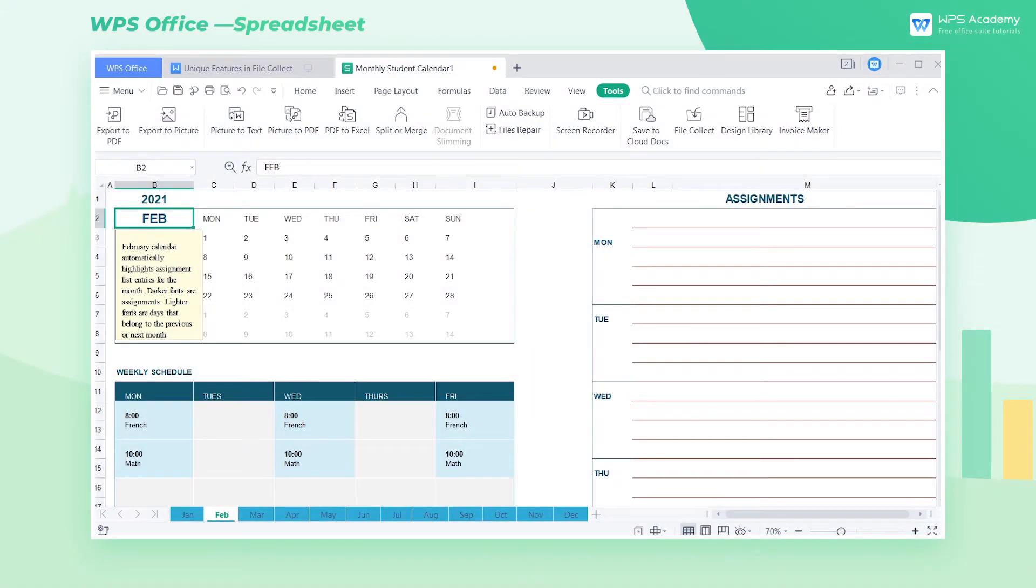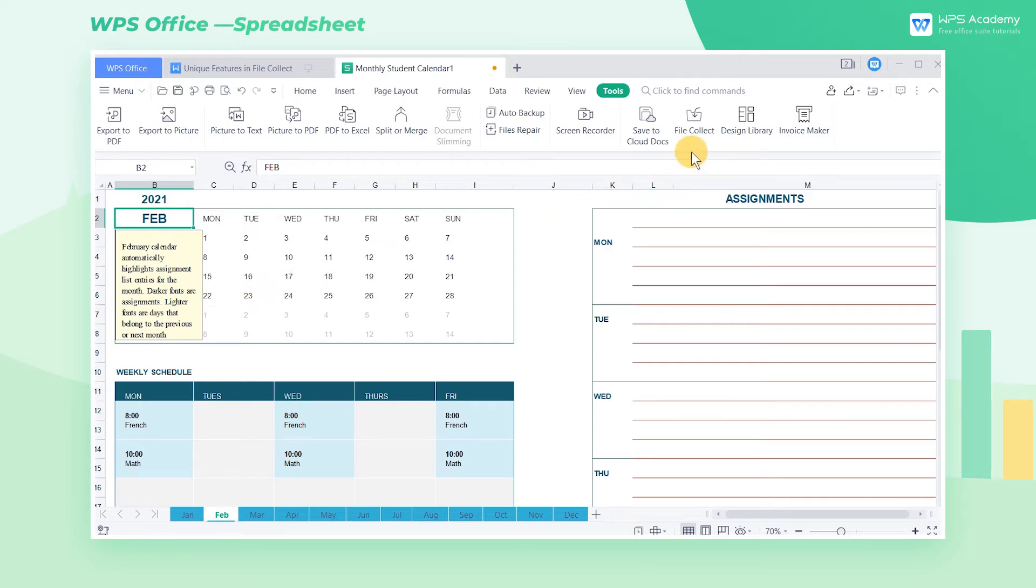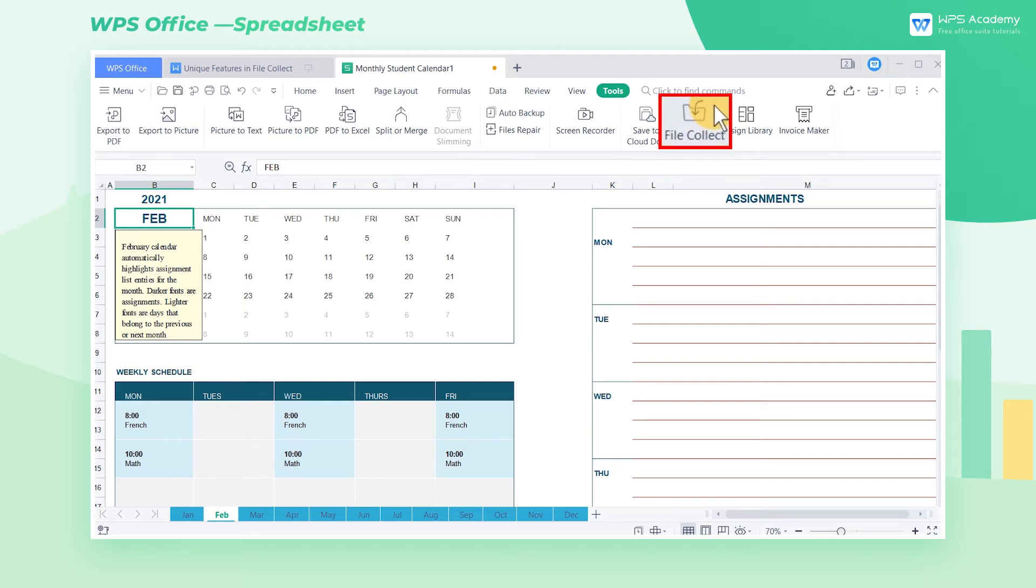In the workplace, collecting all kinds of documents is frequently needed. At this time, a file folder is always wanted to collect what we need by sending a sharing link to others. At present, such a function is not available in other Office software on the market. Fortunately, WPS launched the File Collect feature for a more efficient Office experience.